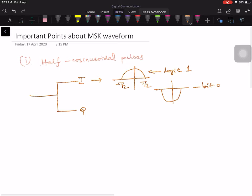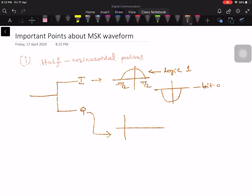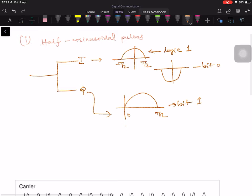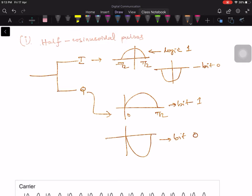Similarly, in the Q channel, we use sinusoidal pulses. The pulse is offset by T by 2. This is 0 and this is T by 2 for bit 1, and you use this type of pulses for bit 0. Therefore, in MSK we use cosine pulses to represent the data.